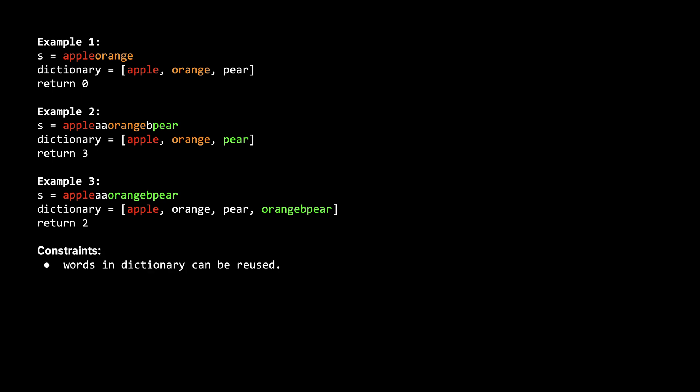Now for some constraints of the problem. First, the words in the dictionary can be used more than once. Second, the words given in the dictionary list are unique. And finally, s and the words in the dictionary will only be composed of lowercase English characters.